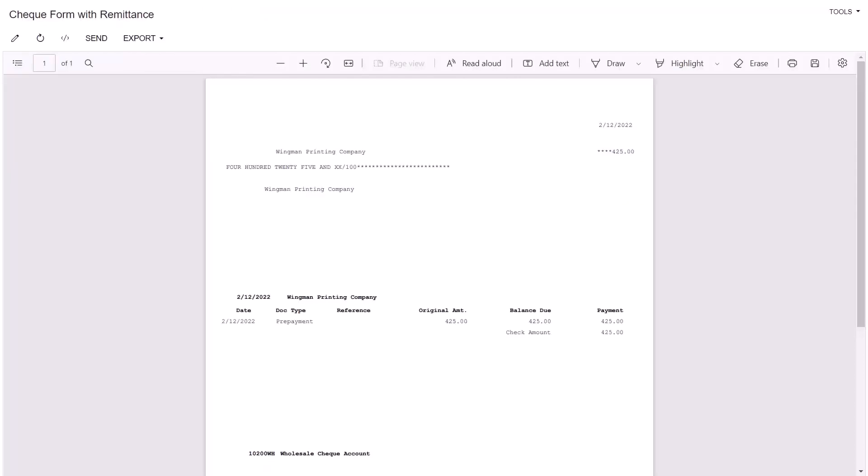The system opens a separate browser tab, showing a printable version of the check. Since we are not printing the check, let's close it.